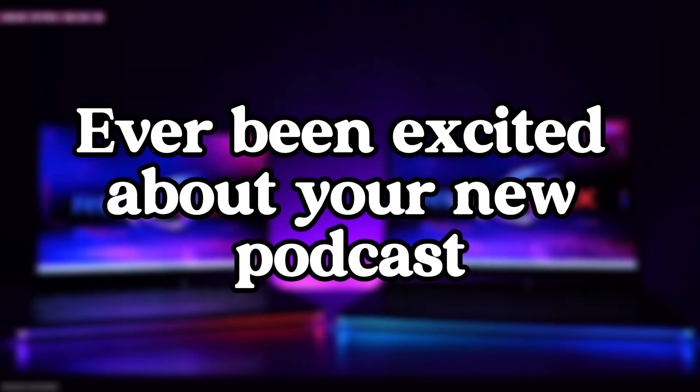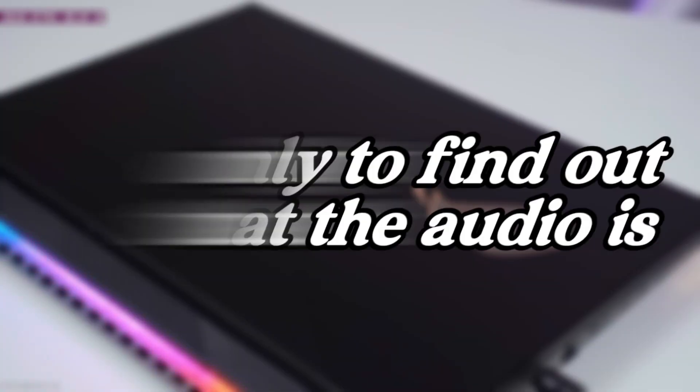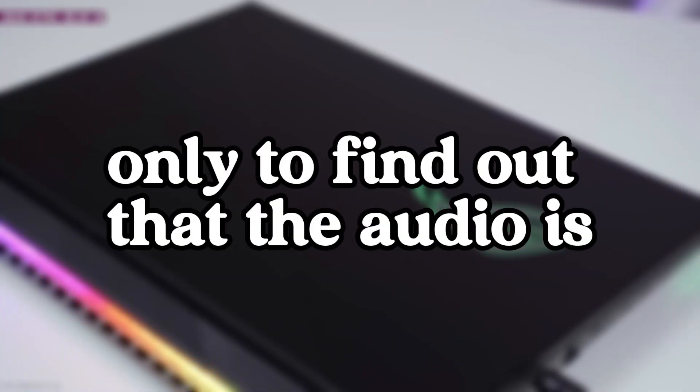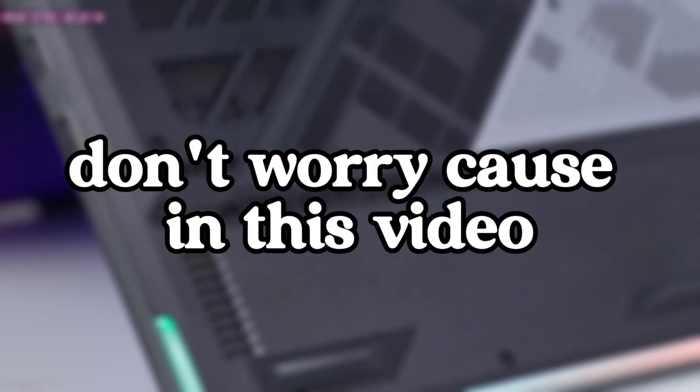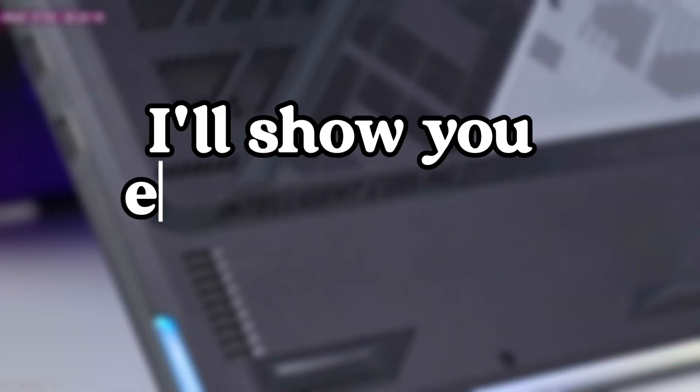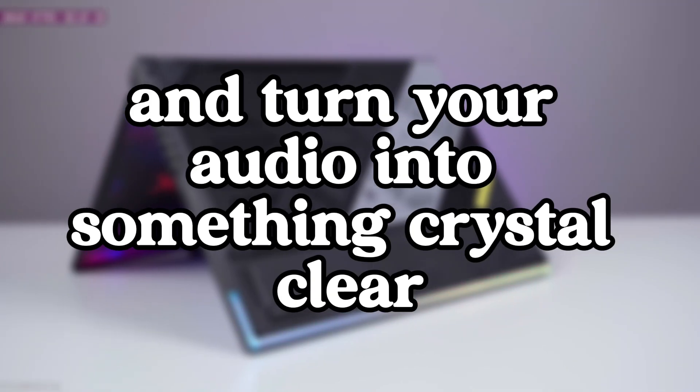Ever been excited about your new podcast or video recording only to find out that the audio is filled with background noise like this? Don't worry, because in this video I'll show you exactly how to remove that noise and turn your audio into something crystal clear like this.